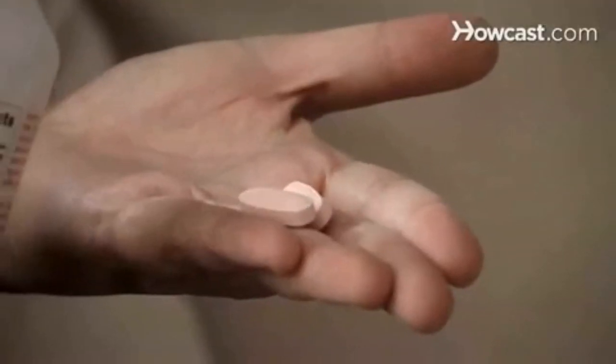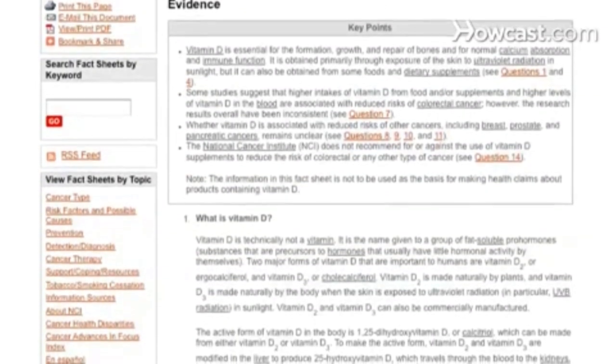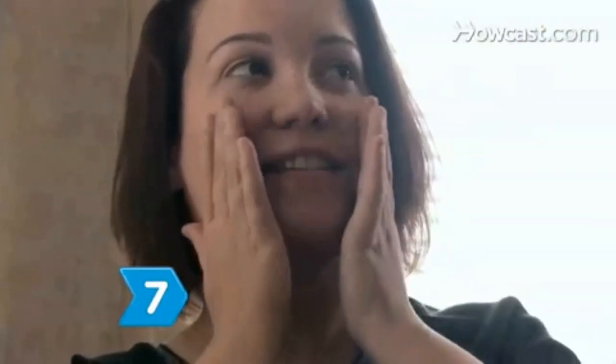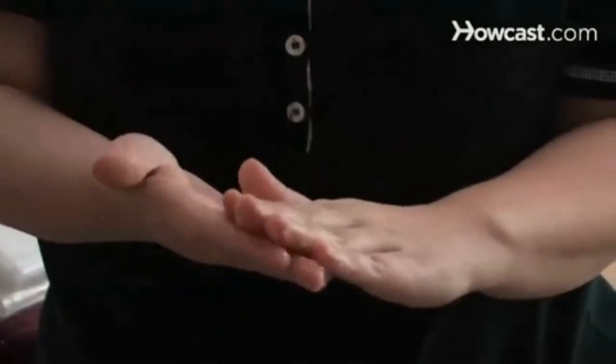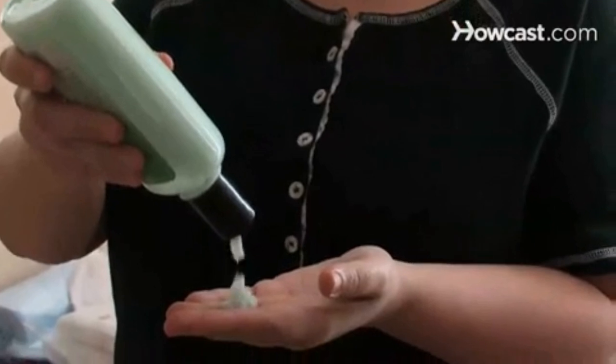Step 6. Get plenty of vitamin D through sun exposure or supplements. Studies show that prostate cancer, colon cancer, and breast cancer may be linked to vitamin D deficiencies. Ask your doctor if you need a supplement. Step 7. Keep your skin looking young and healthy by using an exfoliating peel followed by a soothing gel. Use a vitamin C serum and a moisturizer with sunscreen to protect your skin. Stay healthy by getting 7 to 8 hours of sleep every night.